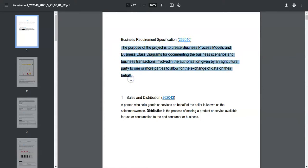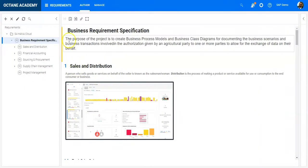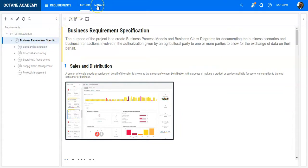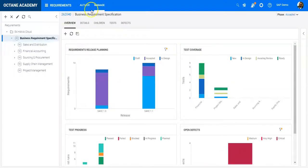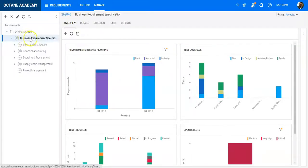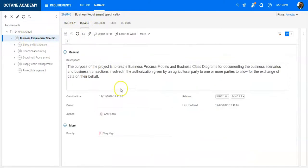You are not exporting any additional data. If I am here on the management part of the requirement and I go to details, the release information or the priority, the author—these kinds of things are not getting exported.